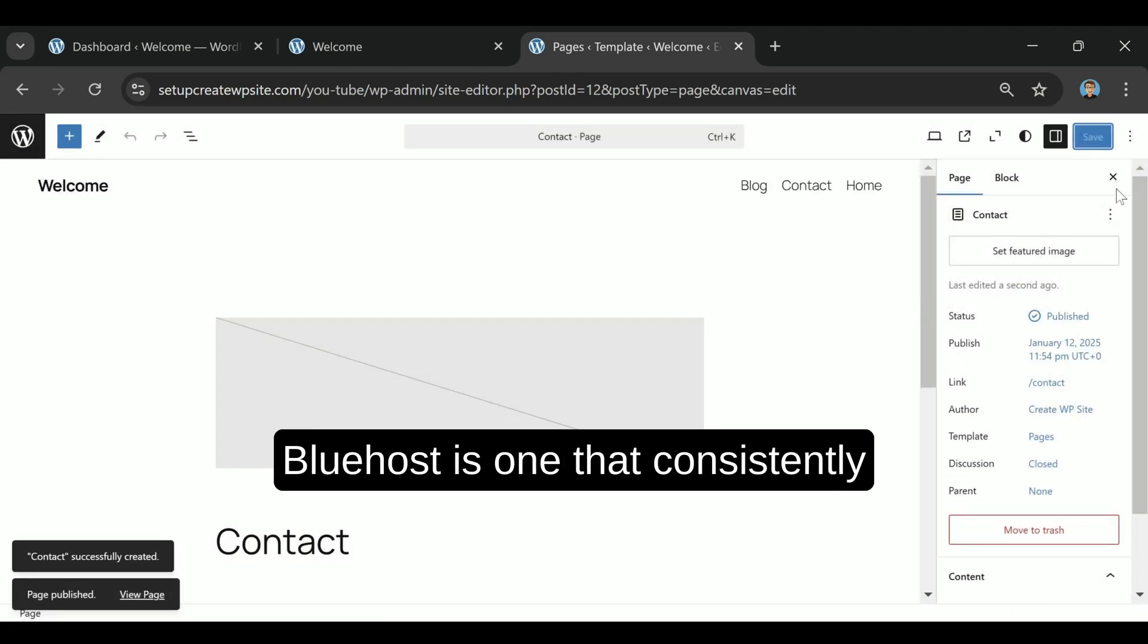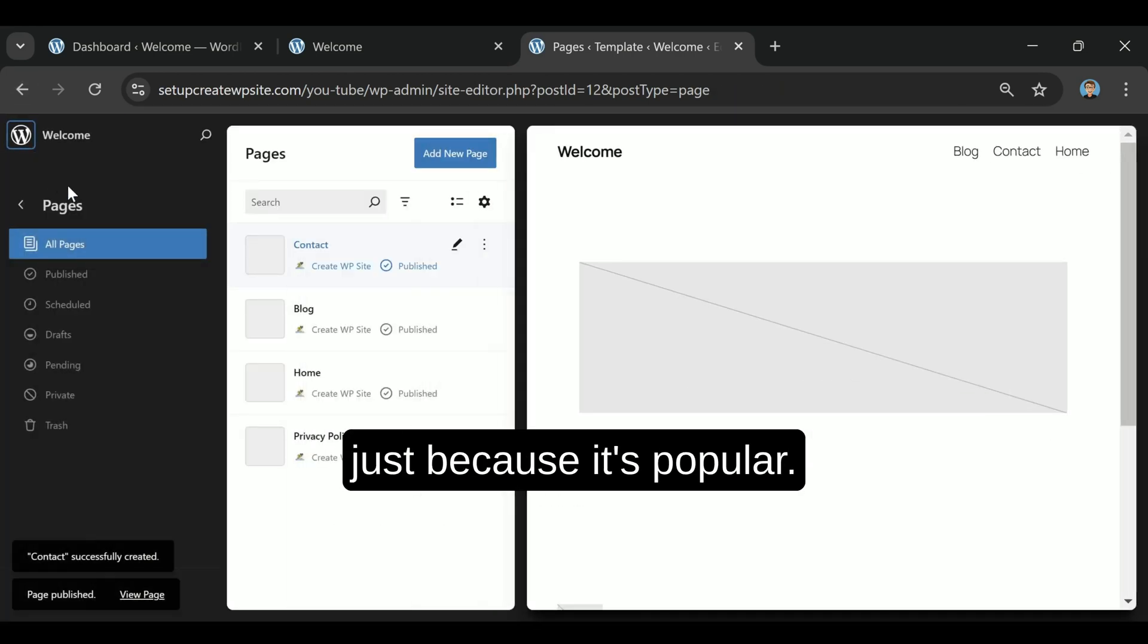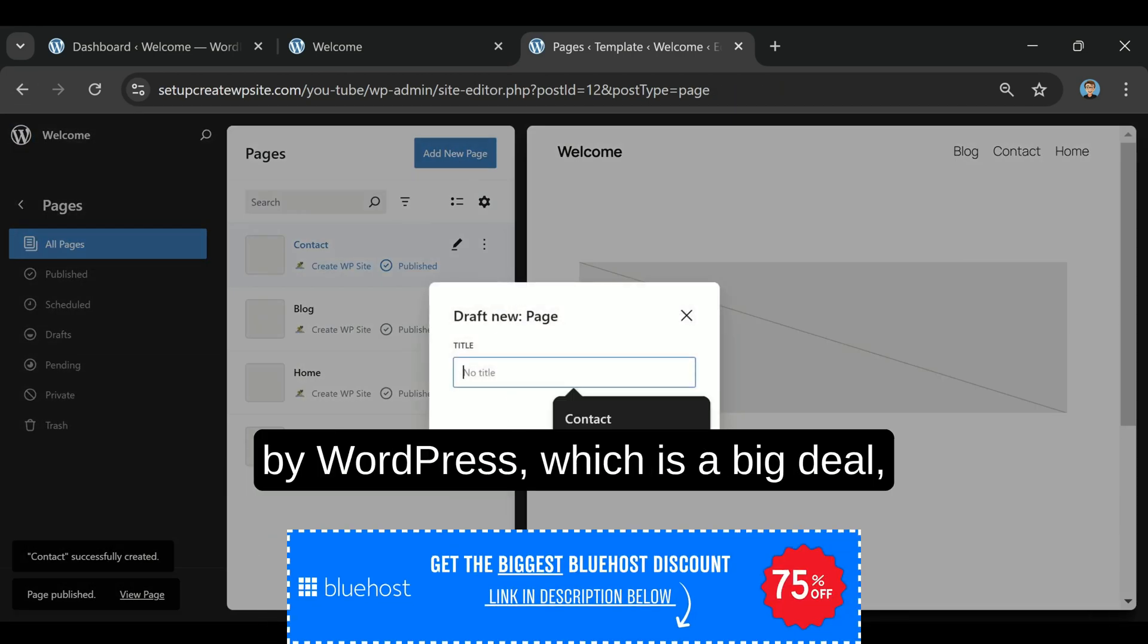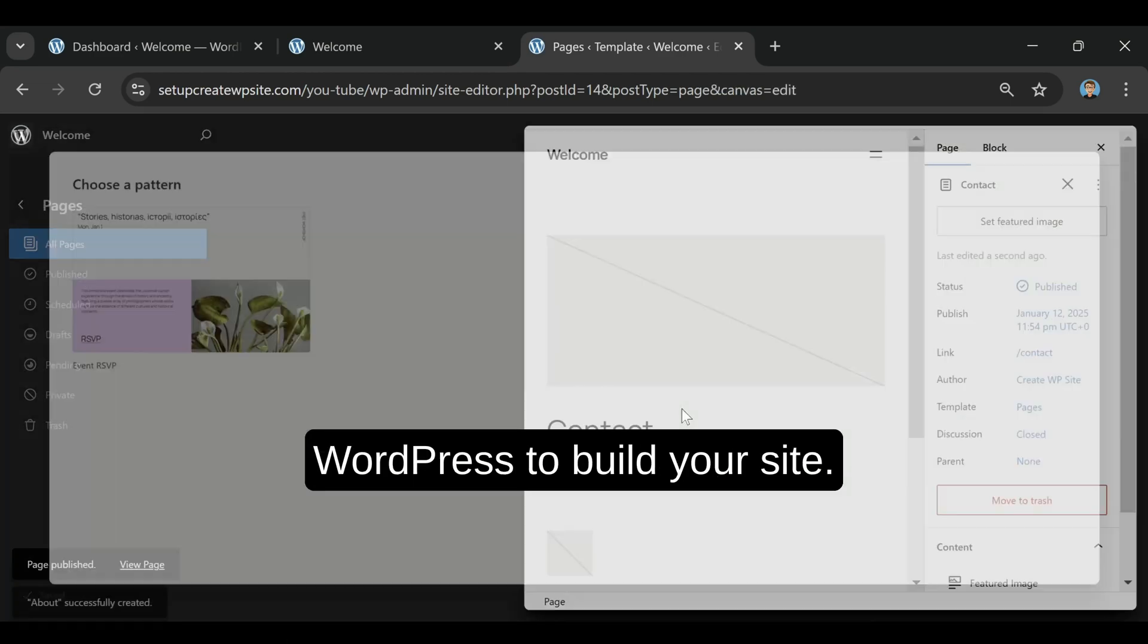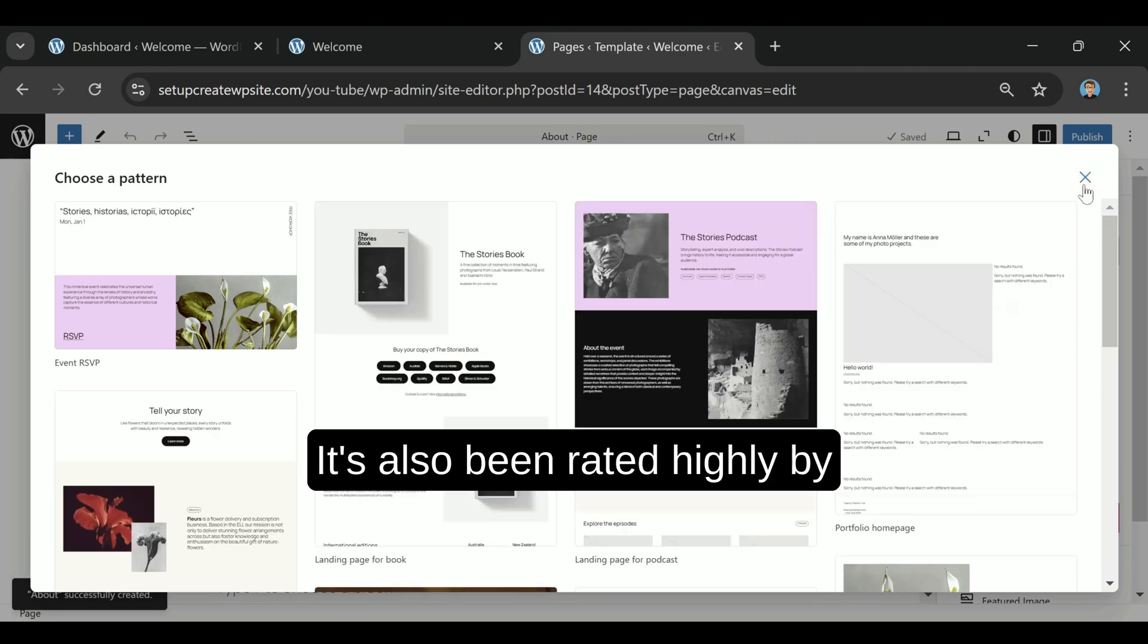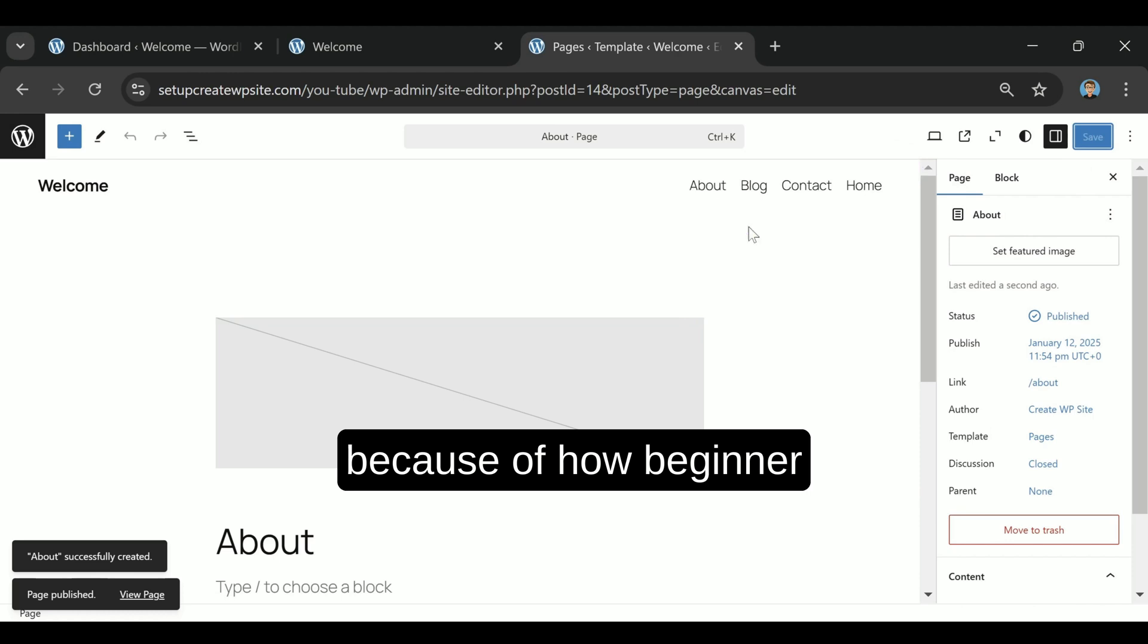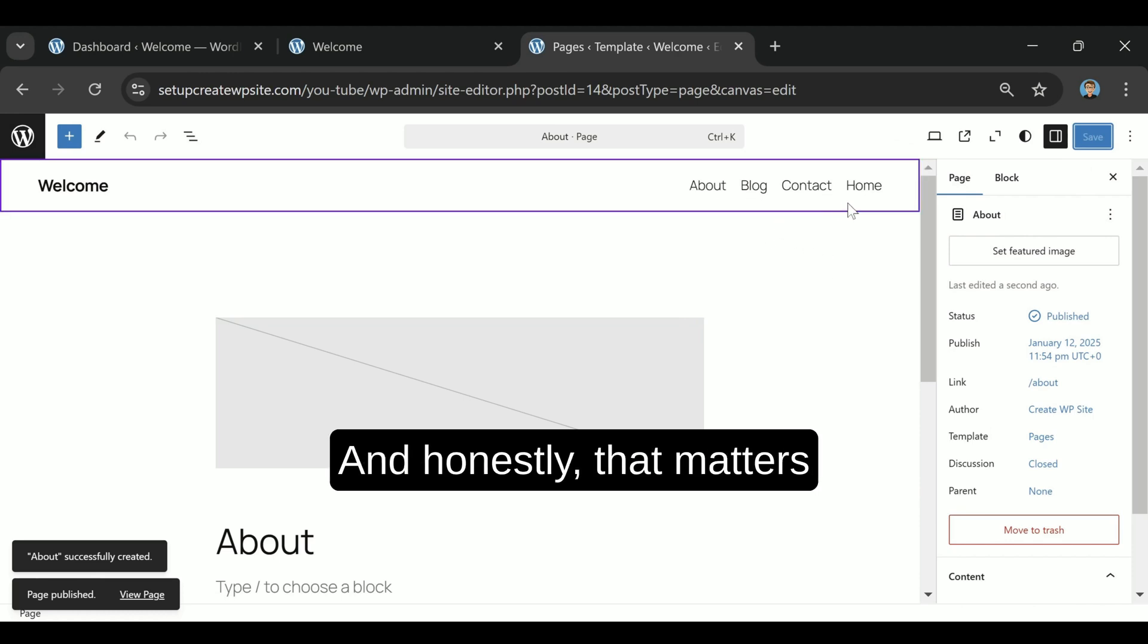Bluehost is one that consistently stands out, and not just because it's popular. It's officially recommended by WordPress, which is a big deal, especially if you're using WordPress to build your site. It's also been rated highly by companies like PCMag and WP Beginner because of how beginner-friendly and stable it is.